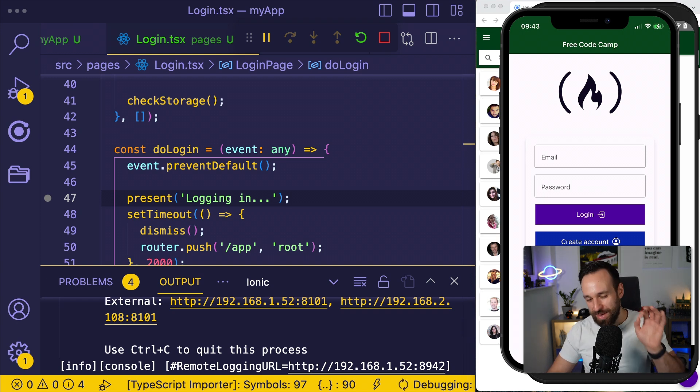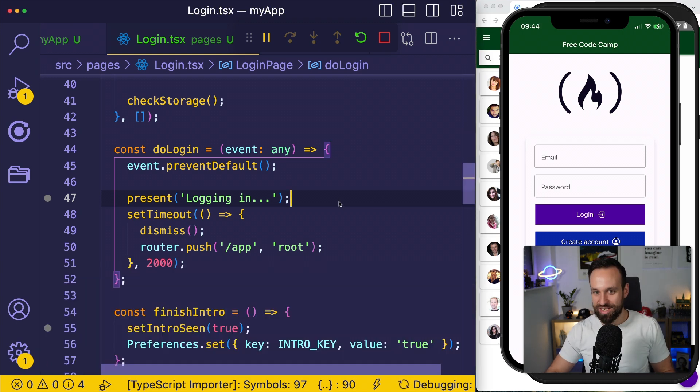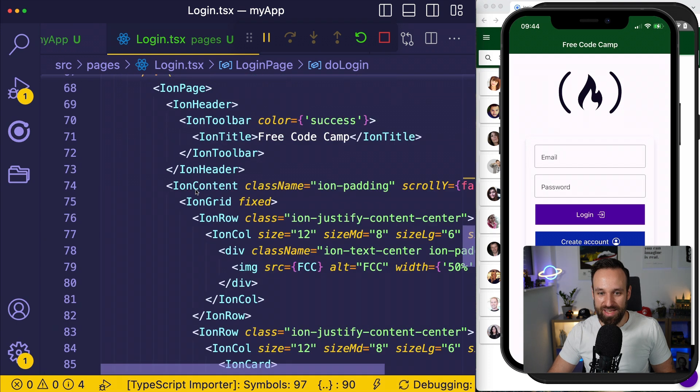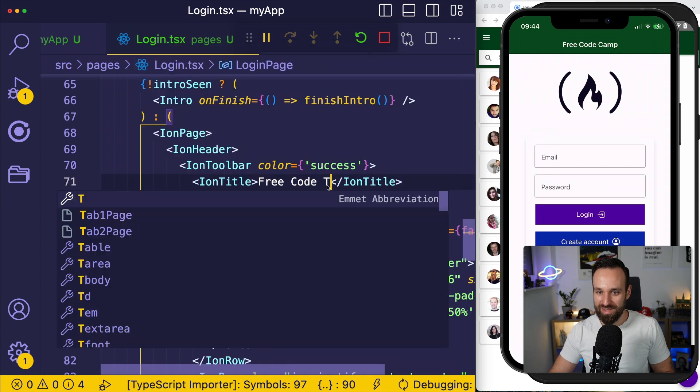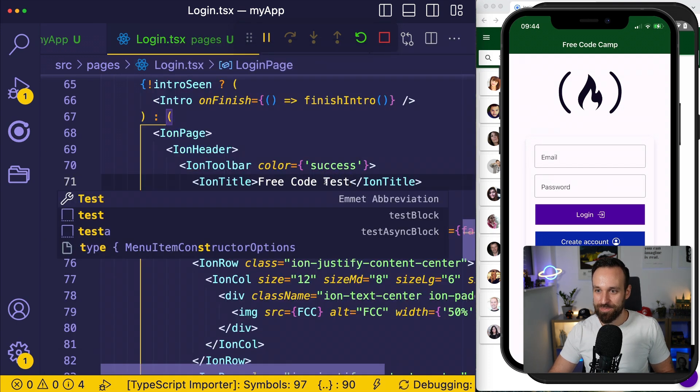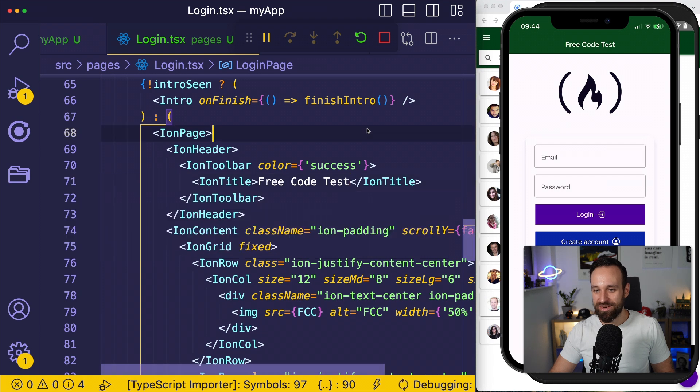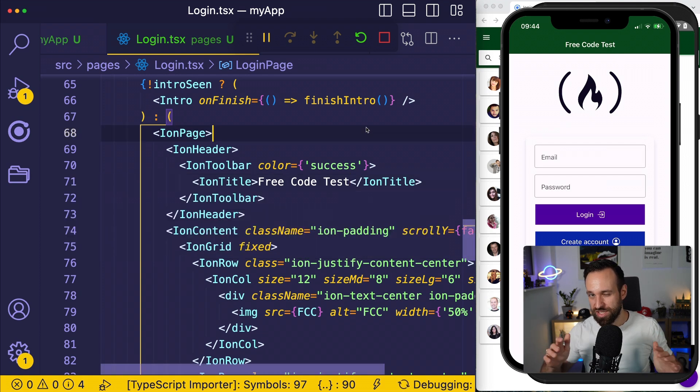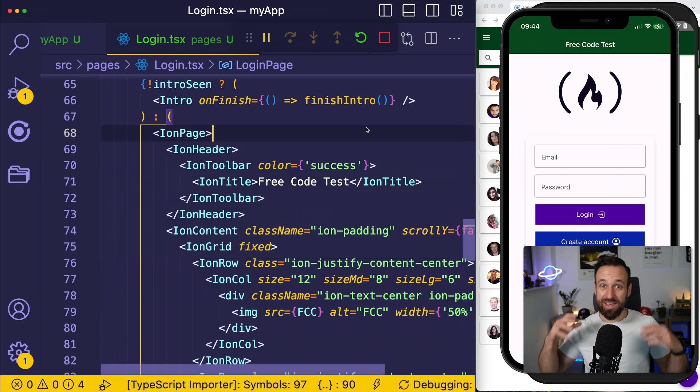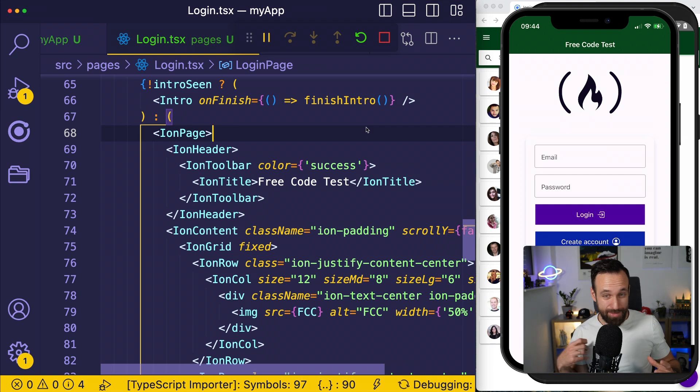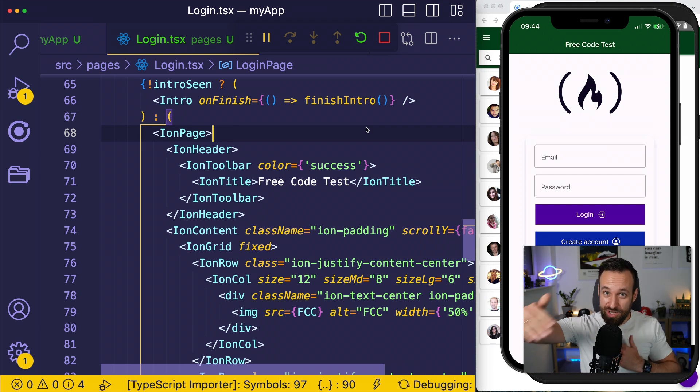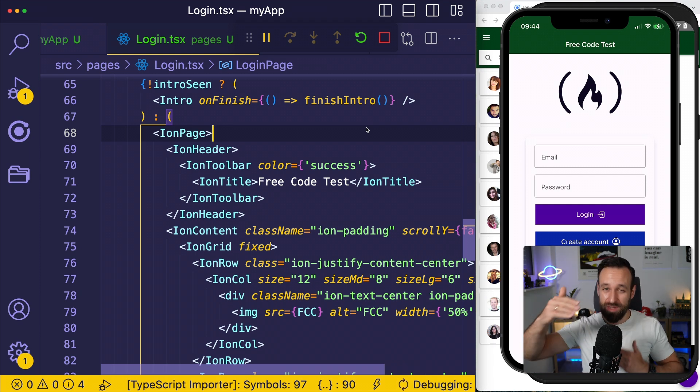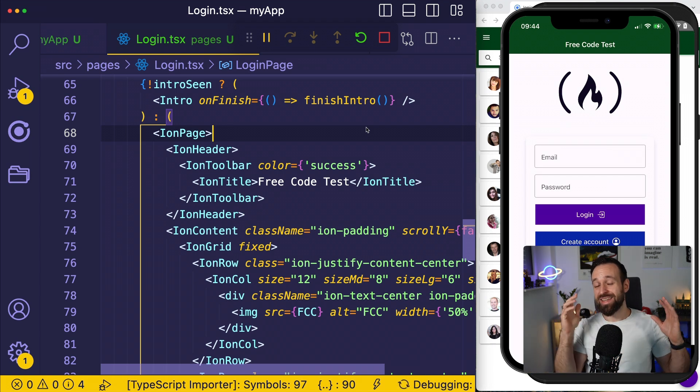I do have my Ionic application in here right now. Let's try again to change my header test and it appears in here as well. So what did just happen?